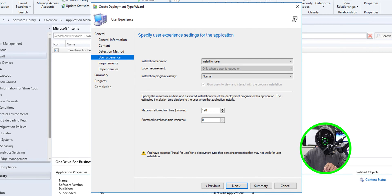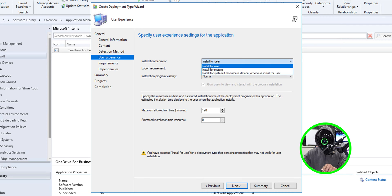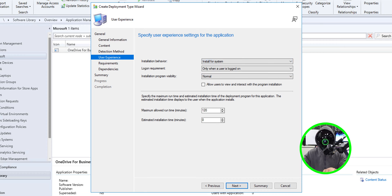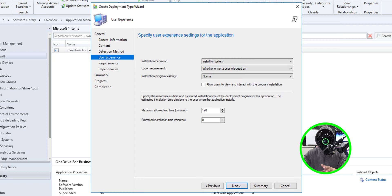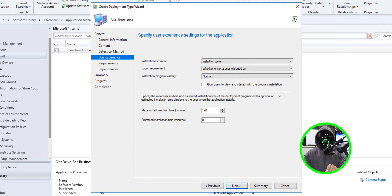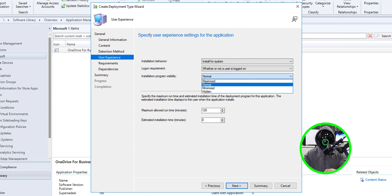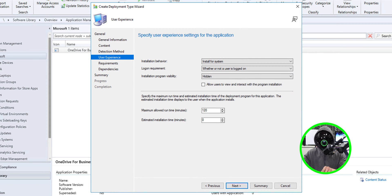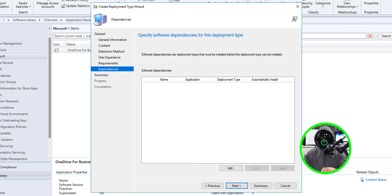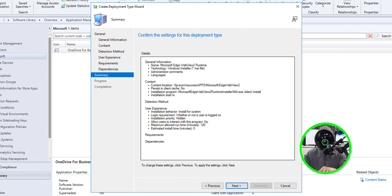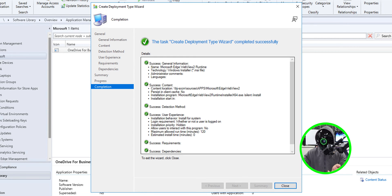Click next. For the installation behavior I'm going to select install for system. For the login requirements I'm going to change it to whether or not the user is logged in. For the installation program visibility I'm going to change it to hidden. Click next. No requirements, click next. No dependencies, click next. A nice little summary, click next. Green check mark is always a good thing.